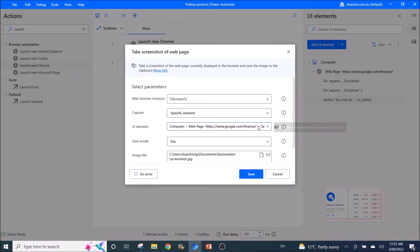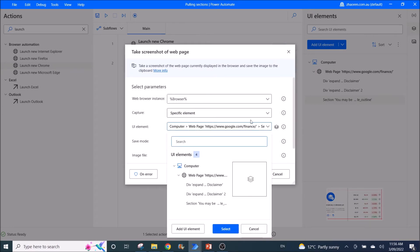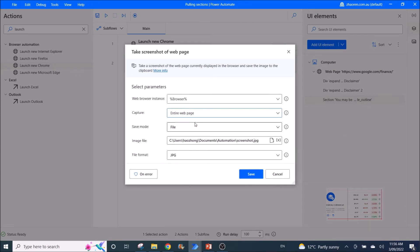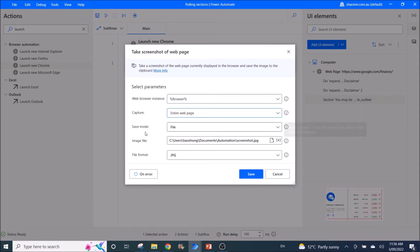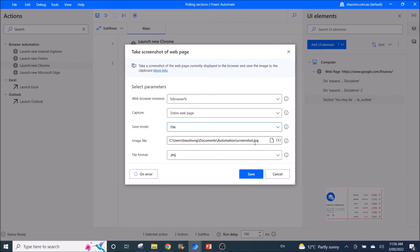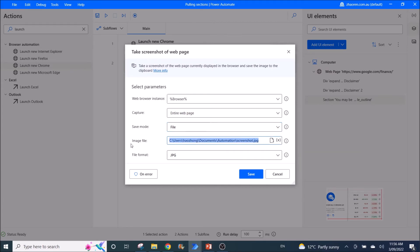For this example, I just want to show you guys how to capture the entire web page. Save mode can be clipboard and off file. So I prefer file and I put the link of the image.